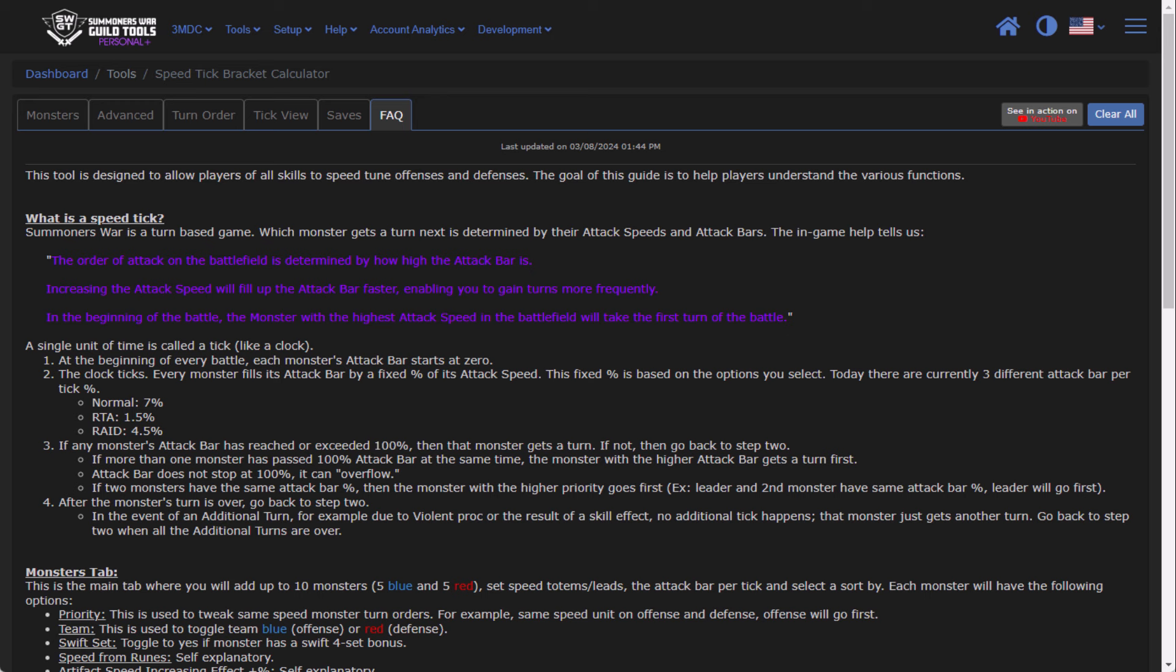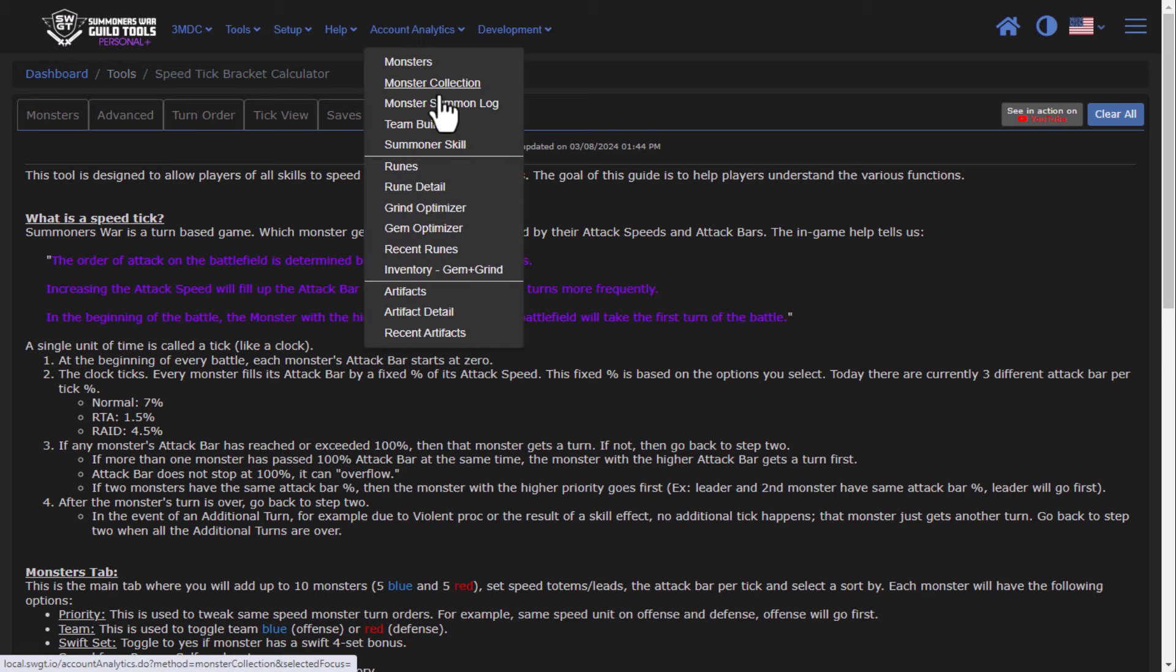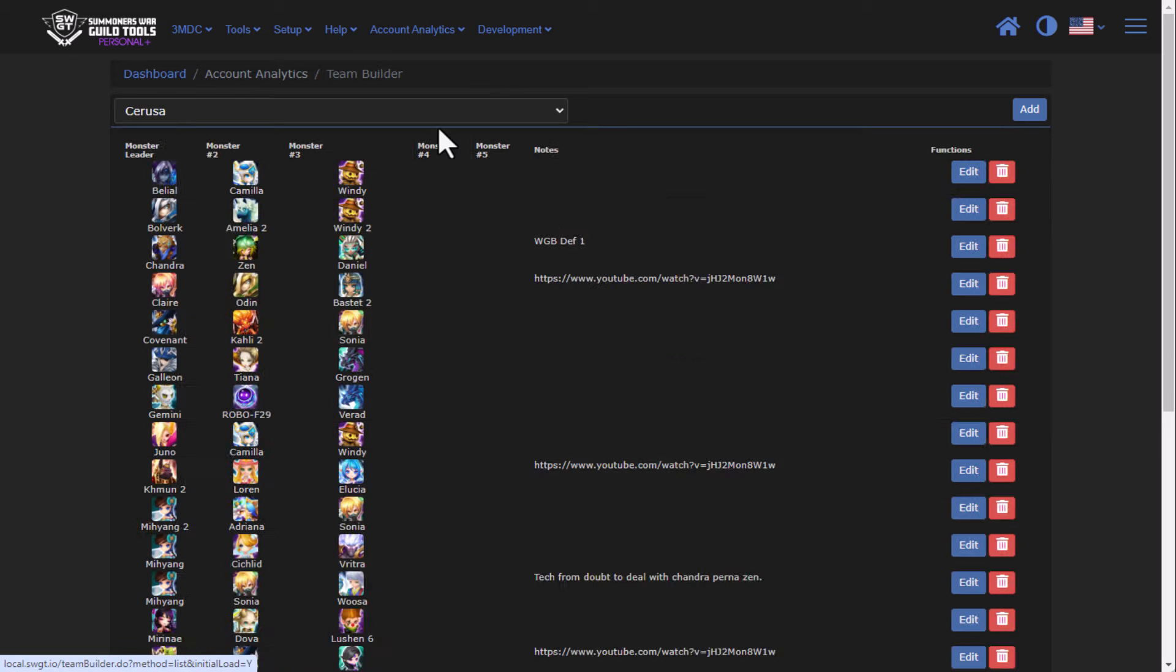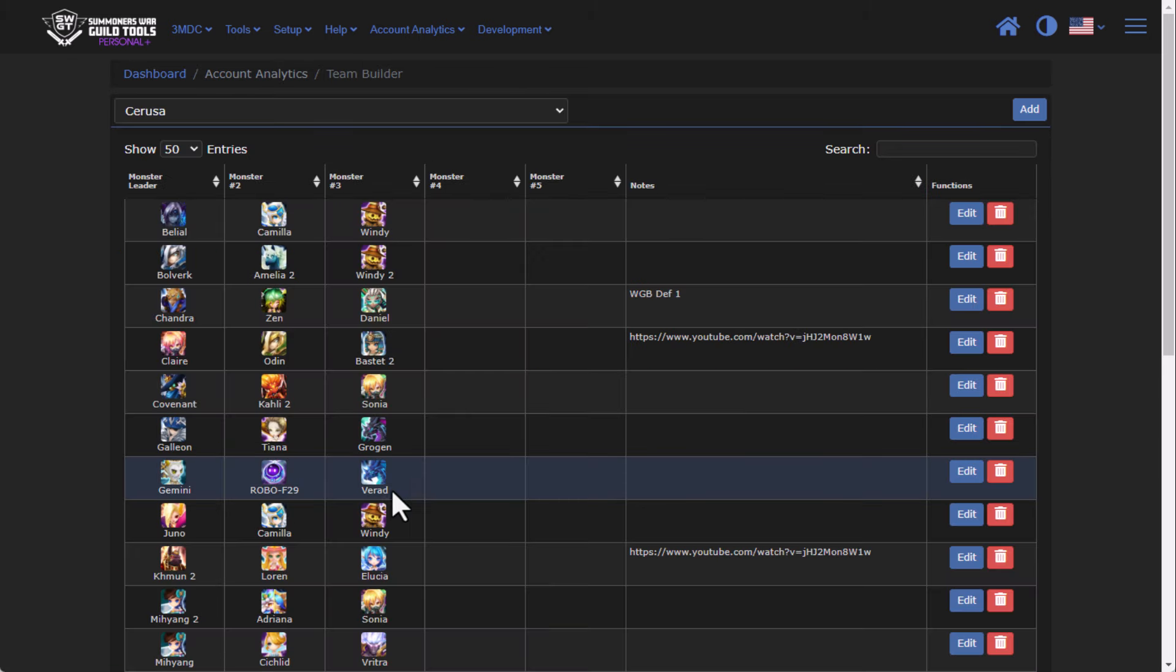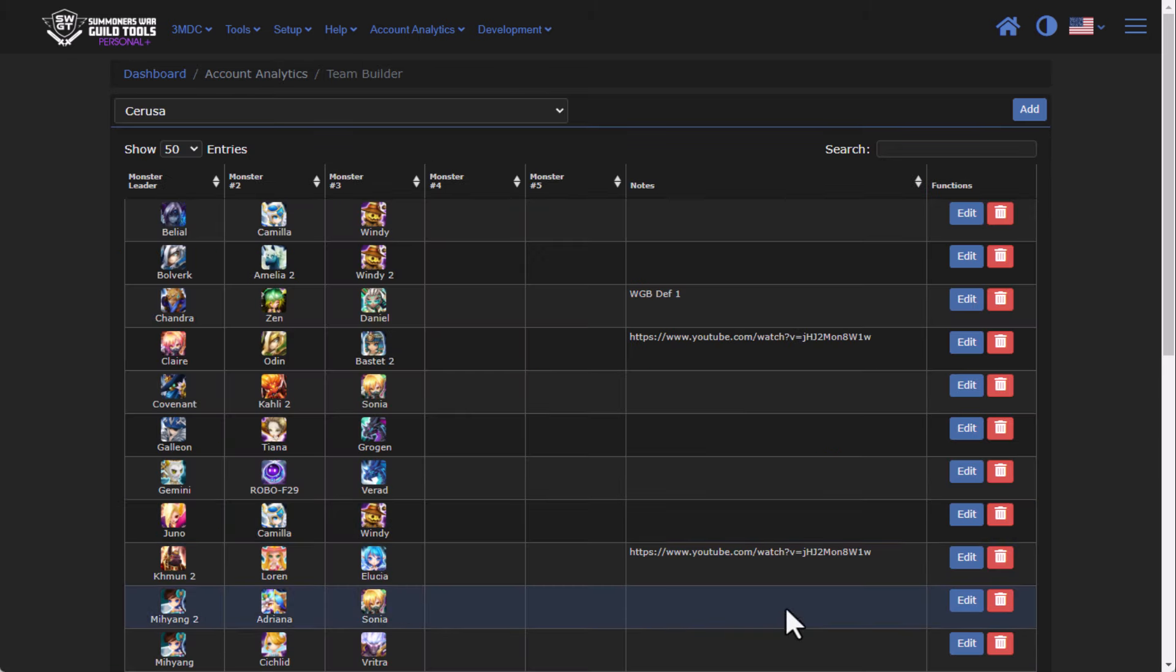Alright, so enough about speed ticks and math, you guys can read all the FAQ if you so choose. Let's take a look at some actual monsters. And my favorite way to use the speed tick calculator is to use it with team builders, so I don't have to go through and type all my monsters in with all the runes and artifacts.